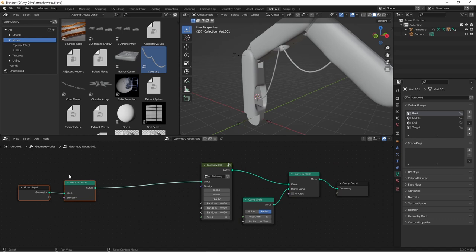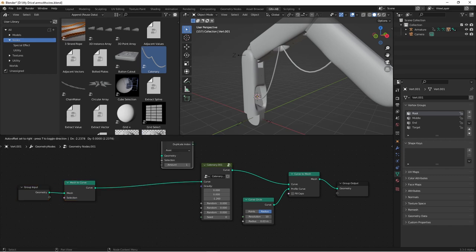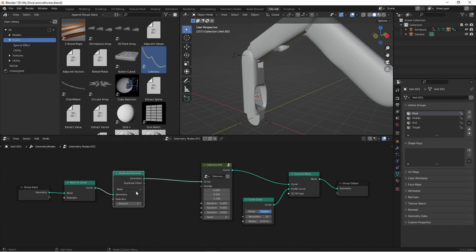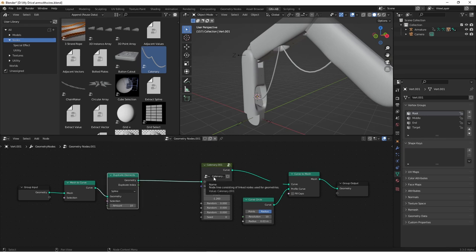We're going to take our curve coming out of our mesh to curve, and we're going to use the duplicate elements node on it. We'll put this node in spline mode because we're working with curved splines. And then we can increase the amount of curves that we want.